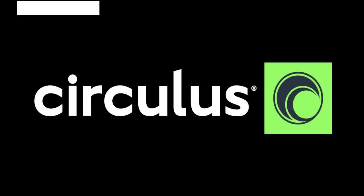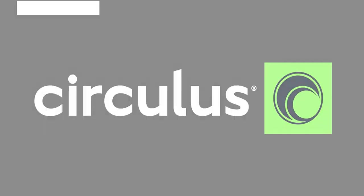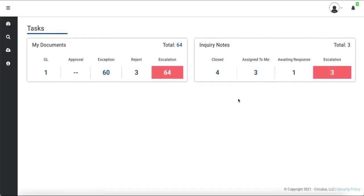Hello, welcome to Circulus. In this video, we are going to cover part two of the Inquiry Notes functionality.